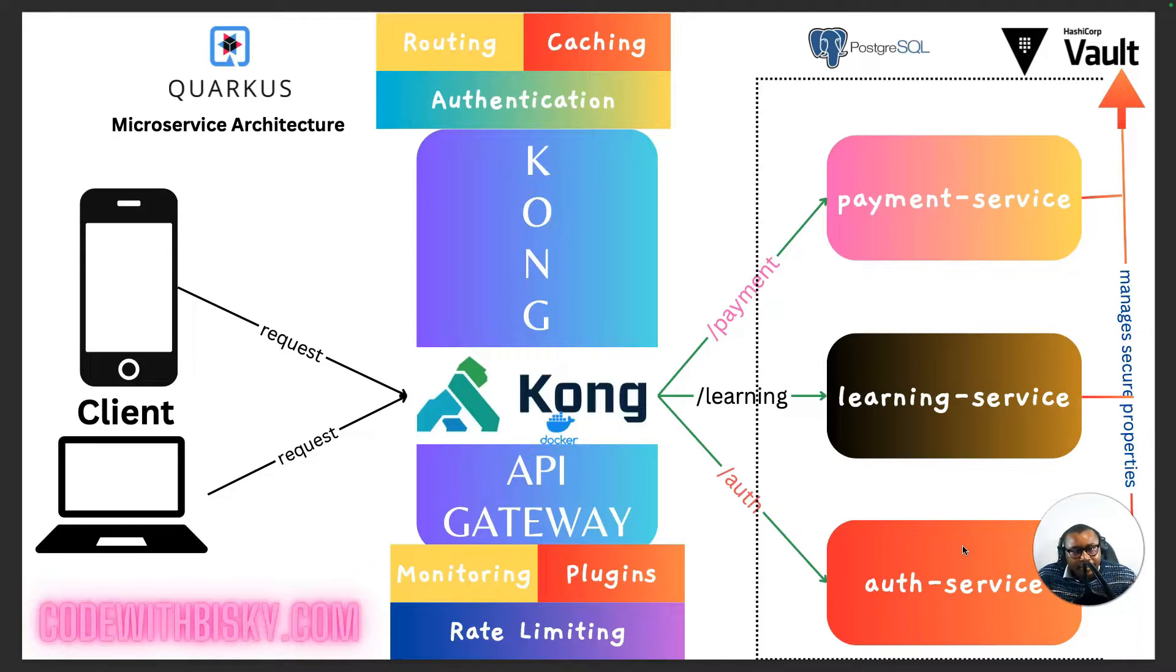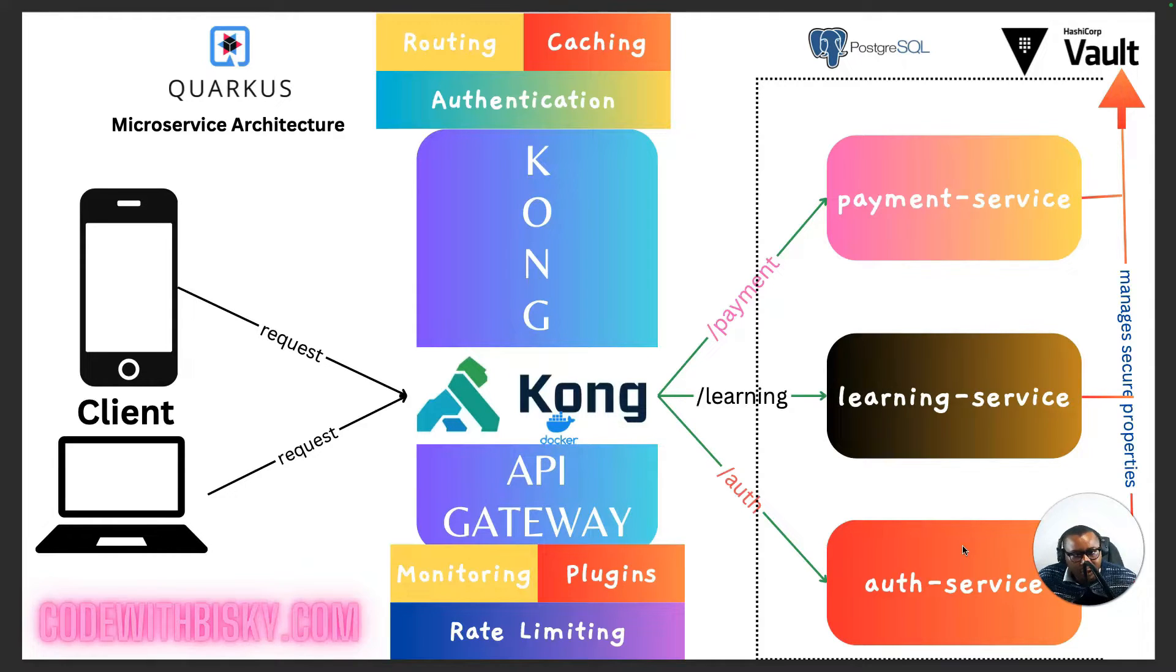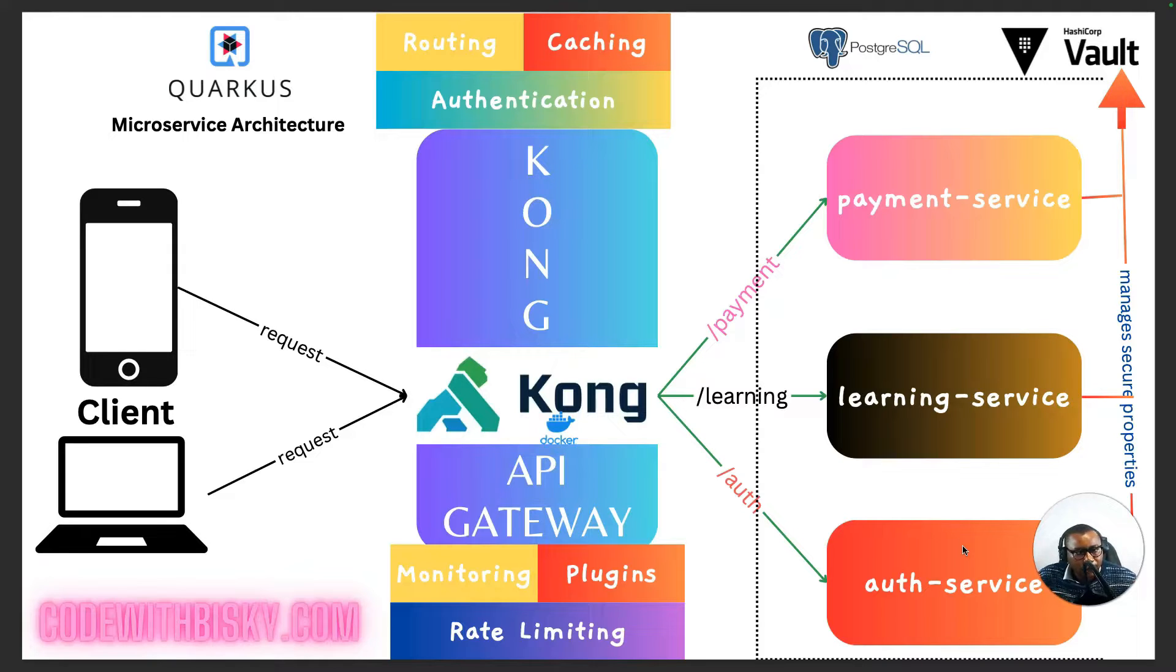Quarkus has been gaining immense popularity in Java community for its lightning fast startup times and efficient memory usage, making it perfect choice for microservice development.